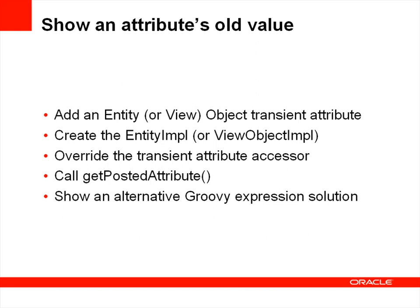From there we create the entity impl or view object impl, depending on which entity object or view object we're creating the transient attribute in, and then we're going to override the transient attribute accessor for the new transient attribute that we just created. When we override that accessor, we're then going to call the getPostedAttribute method, which is the secret sauce in retrieving the old value of another attribute.